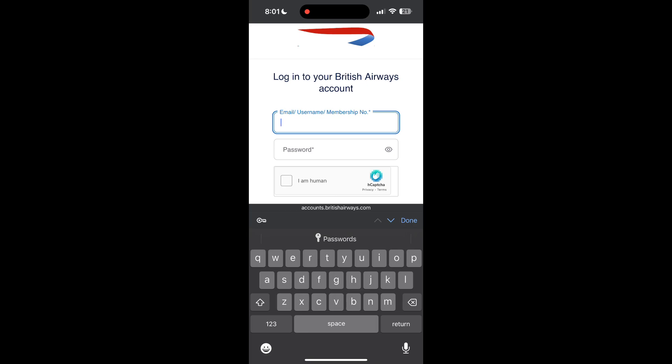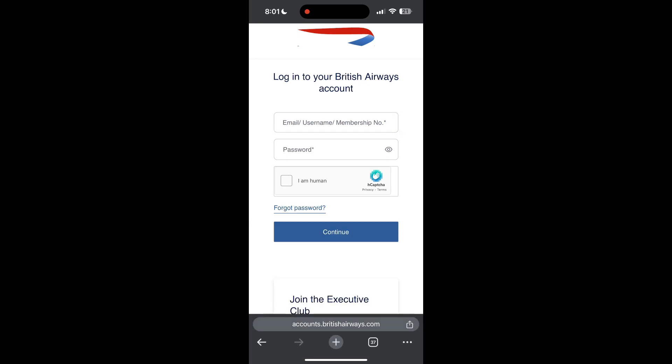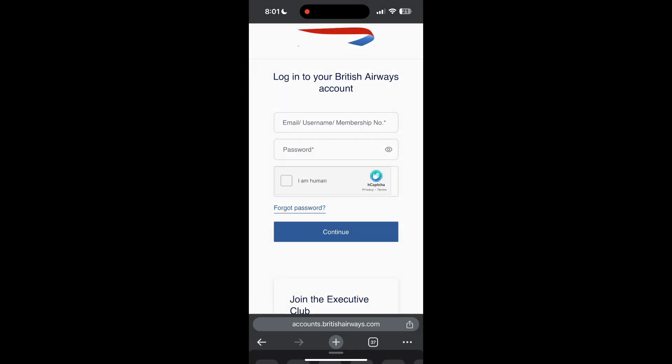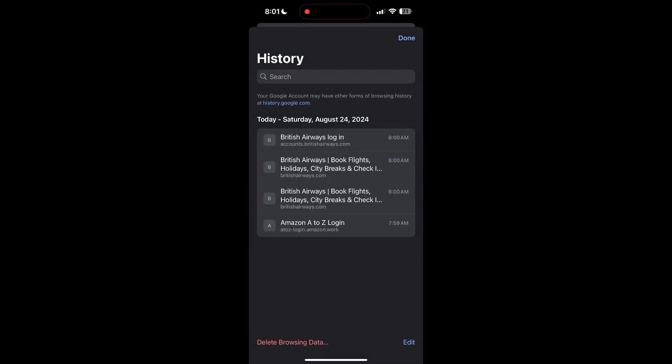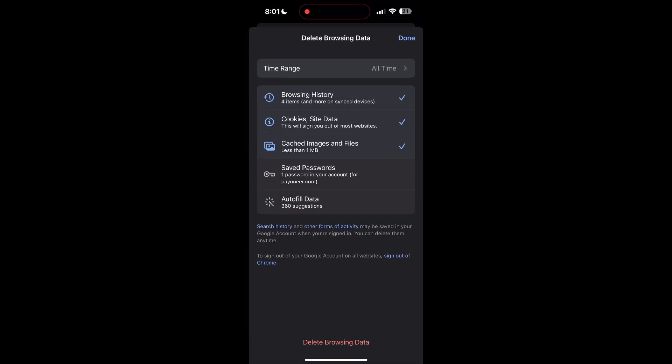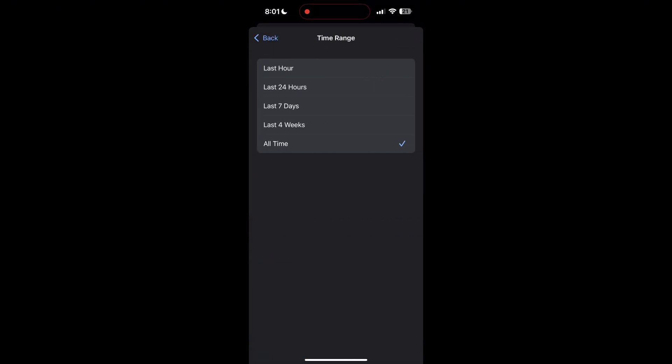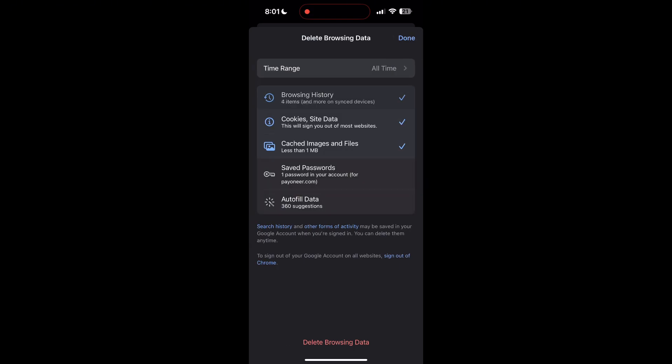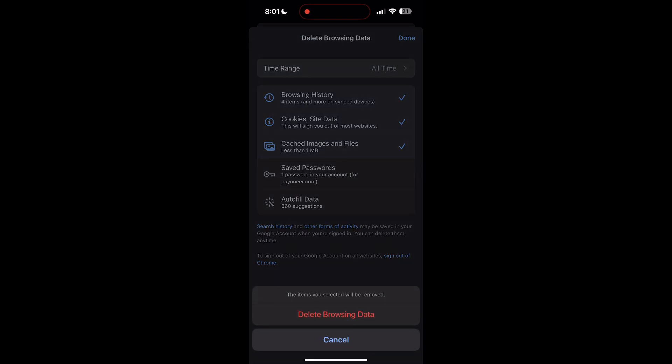Then find the history button. After clicking on the history button, you can find the delete browsing data button. Click on it, then select the time range as all time. Now click on delete browsing data and confirm it once again.